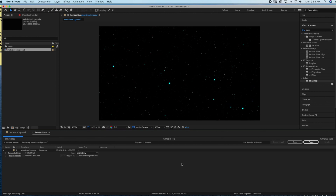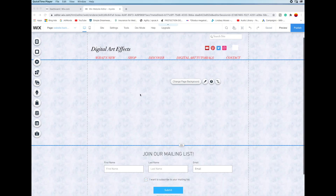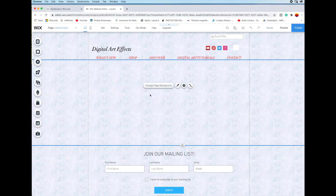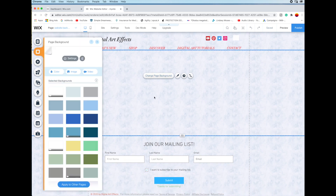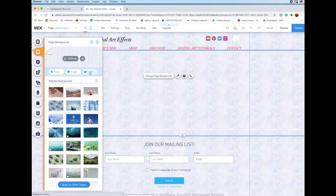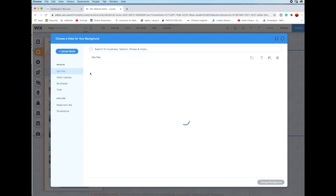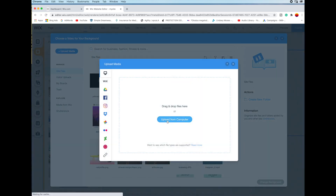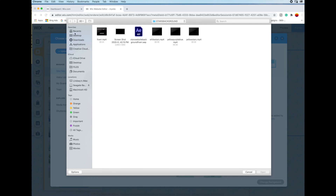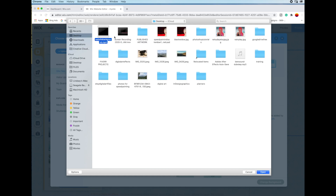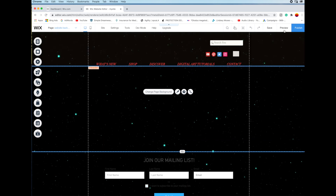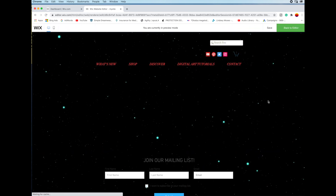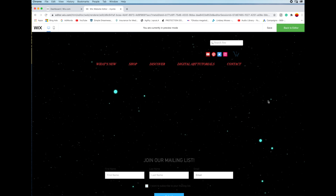After that's completed, we're going to jump into Wix and I'll show you what it looks like when you use it as a background on your Wix website. Here we are in Wix — I just created a new page. The option to change the page background is there, so you just click on that and go to Video, then select Upload Media and upload from your computer. Select the file that you exported. Wix makes it really easy to upload these videos into your page background. Click Change Background and then click Preview to see what it will look like as an animated background on your website.